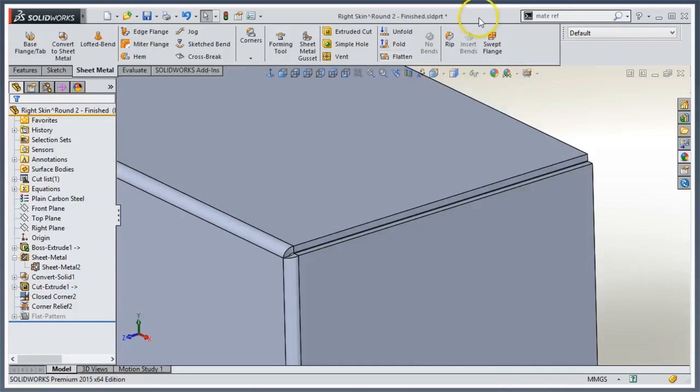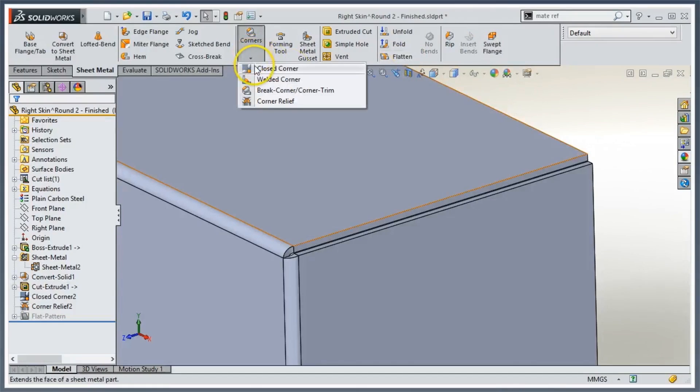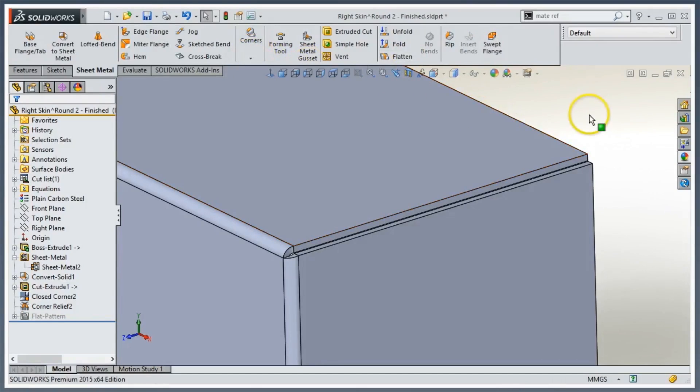I hope you get some use out of this. Again, we're using the closed corner and corner relief. We'll talk to you next time, have a good day, thanks for joining us.